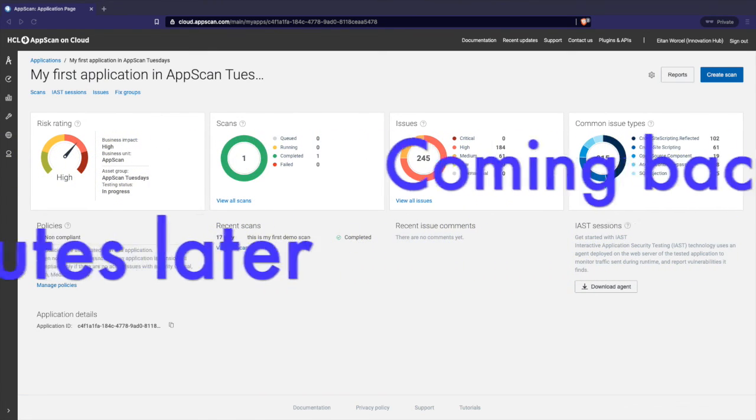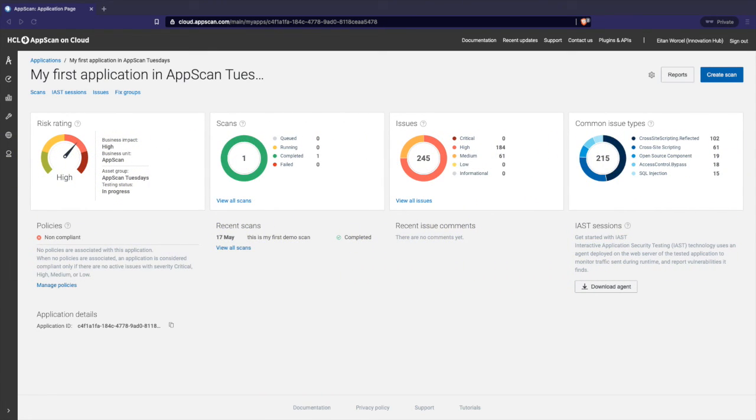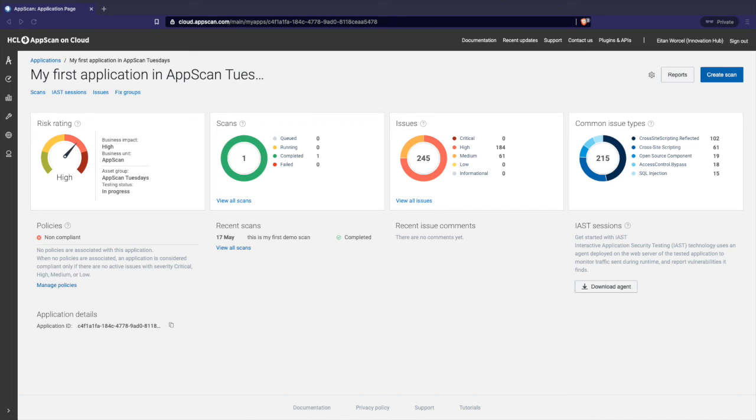So just to finish the demo, I went back to AppScan on Cloud to my application after AppScan Go finished generating the IRX, uploading automatically to AppScan on Cloud, running the scan there. Scan has finished. I can look at the fixed loops or the issues, go to see all the issues. And that is the first demo. Thank you.